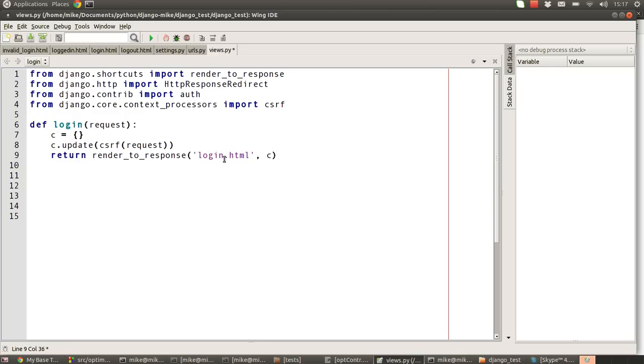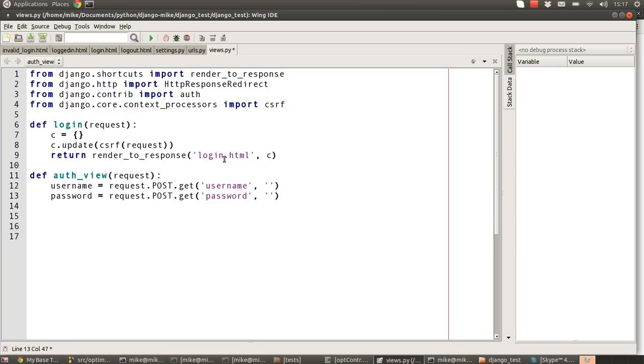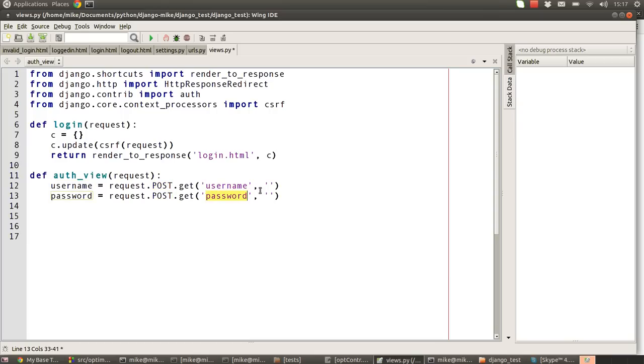Going back to our views file, we'll now look at what the auth URL does. Our auth view first of all goes into the request and looks for the post information from the form and gets a username and a password.